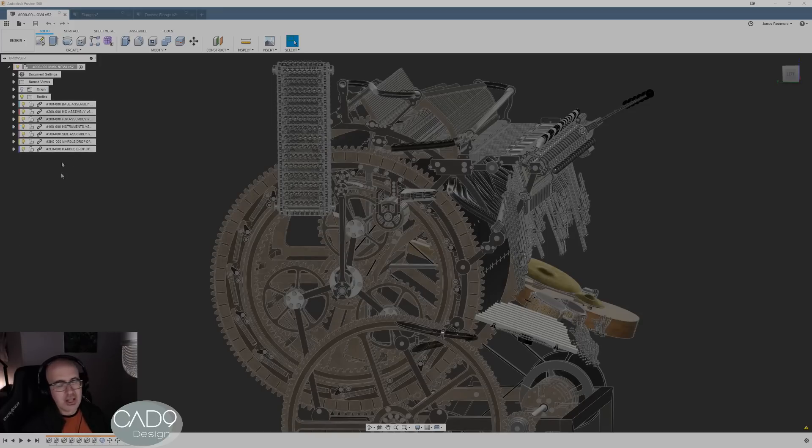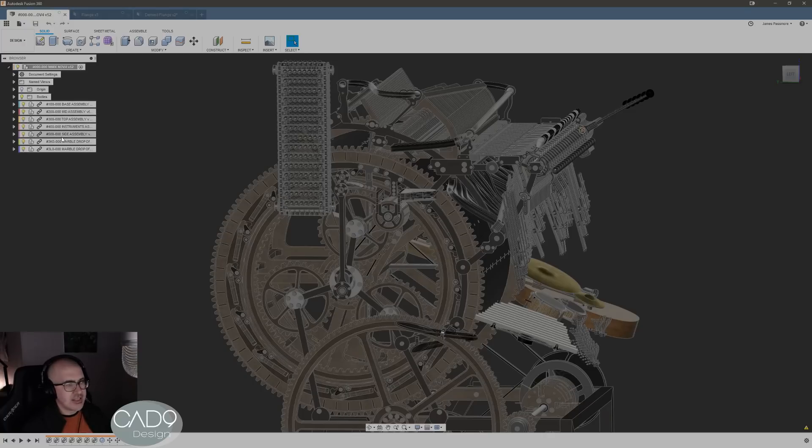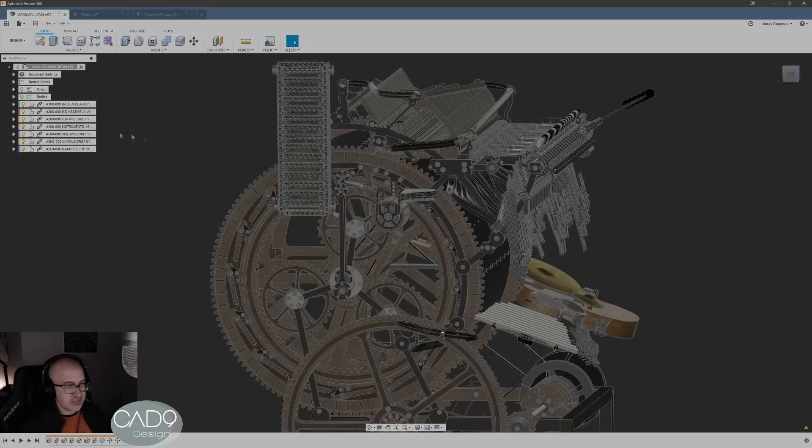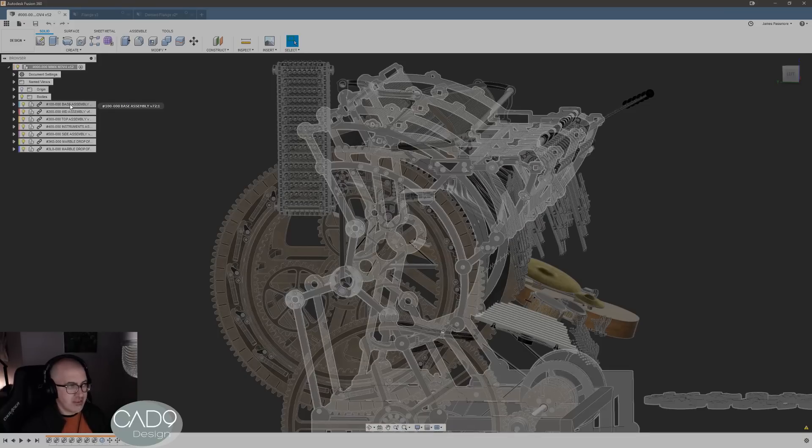And we don't do any work in this model at this top level just because it's unusable, everything gets done at this secondary level here or down in there. Well understandably we want to back this model up regularly just in case, and to back up you want to save out an F3D file.